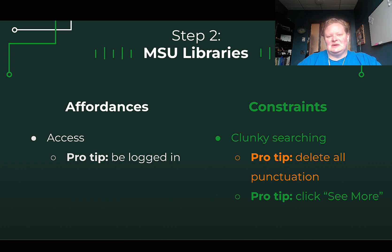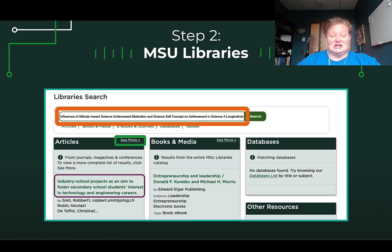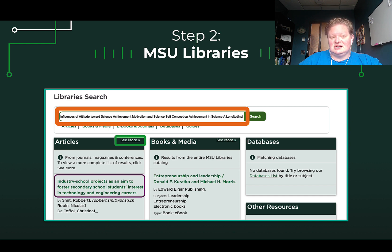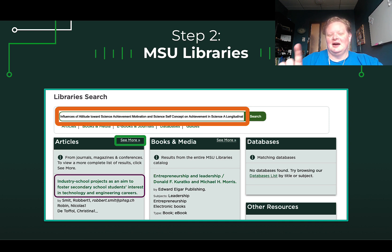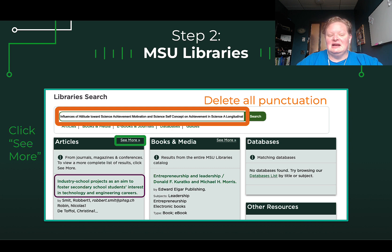The constraint is that I find the MSU library searching a little clunkier, but I have a couple of pro tips. One is deleting all punctuation, and the other is clicking 'see more.' When you go to the MSU library website, you type key terms or the article name into the large orange search box at the top. Articles appear on the left in the purple box, and that 'see more' button highlighted in green is one of my pro tips — it just seems to get to the right stuff.